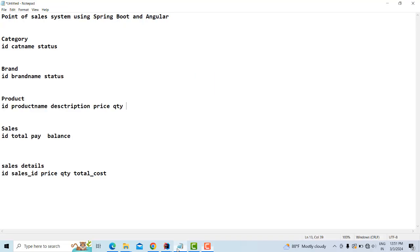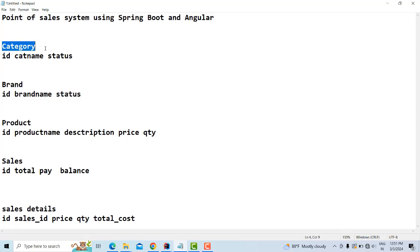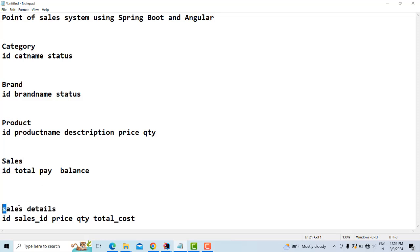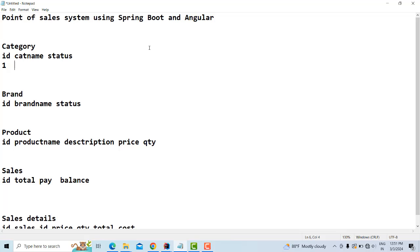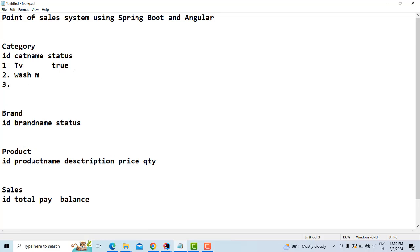Before starting the project, let's go to the documentation. Here are the tables: category, brand, products, sales, and sales details. First, let's understand what a category is. For example, TV is a category — you can set its status to true or false. Similarly, washing machine and drinks are other categories.